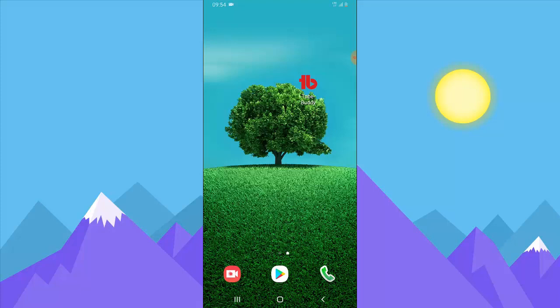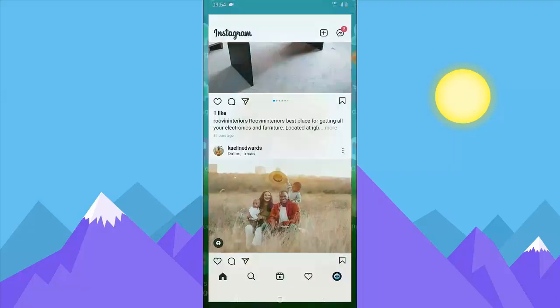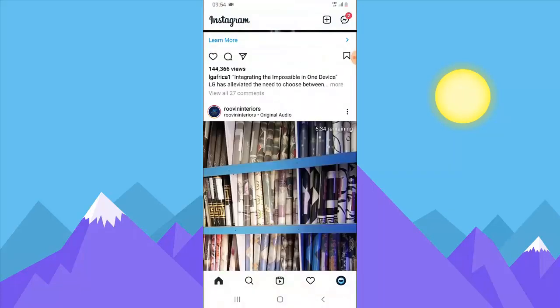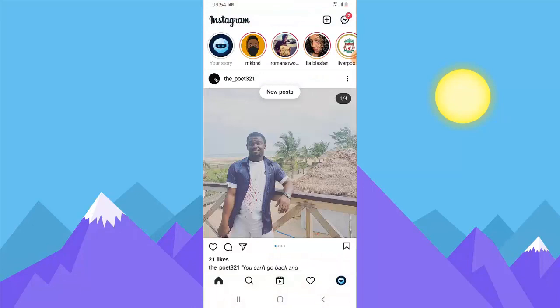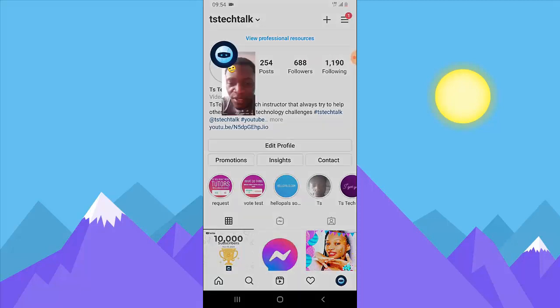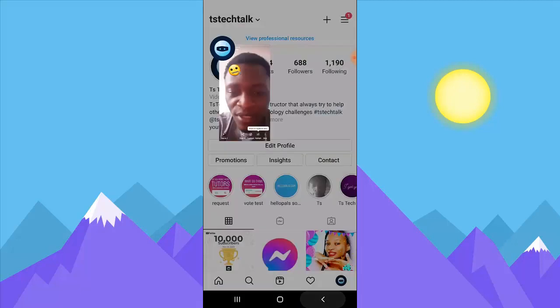Let me open Instagram first. On the Instagram home page you can go to your Instagram to upload your Instagram story. You can just select the story icon, and you can notice I already have a story that was uploaded from Threads.